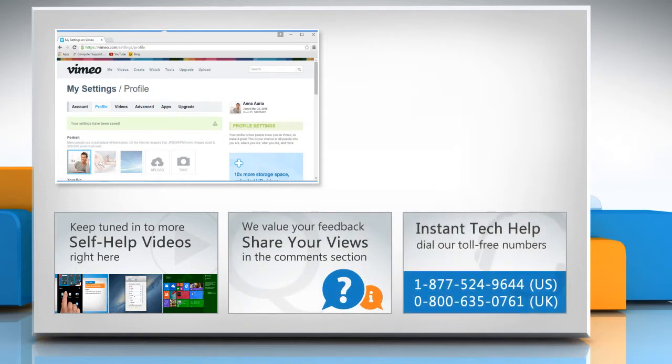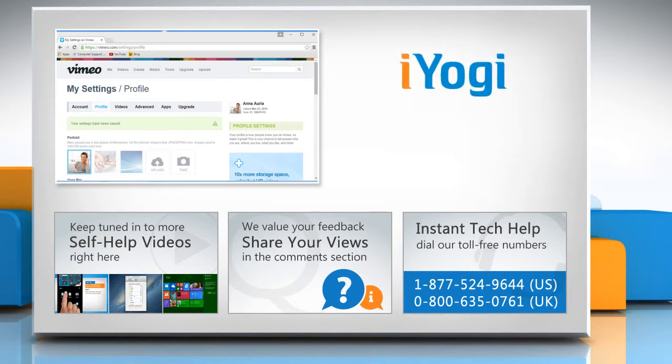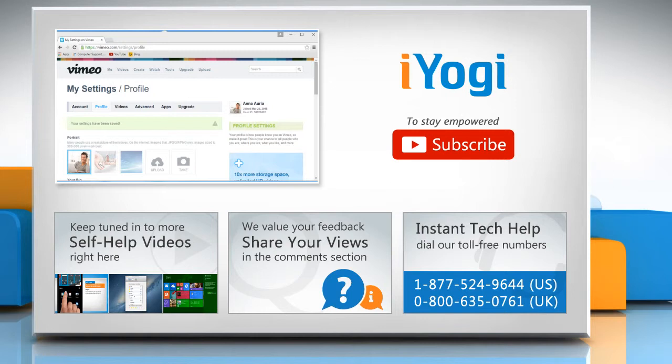To get iYogi tech support, dial toll-free numbers! To stay empowered technically, subscribe to our channel! Bye!